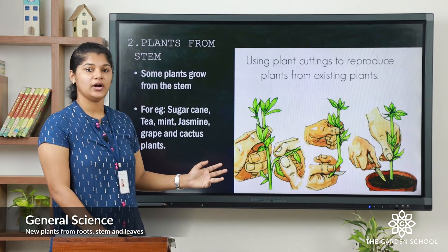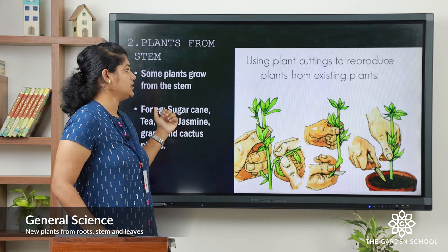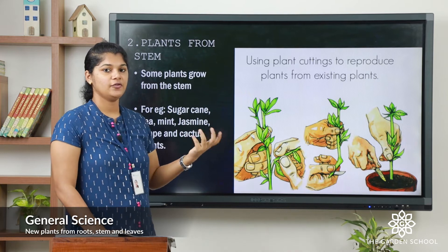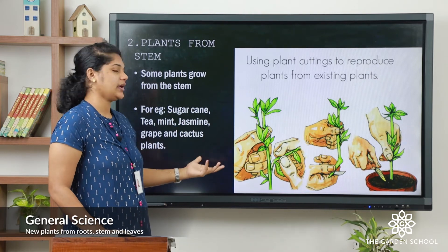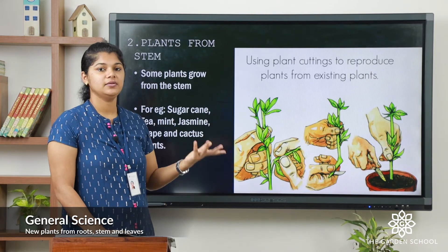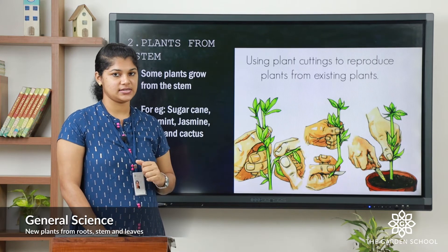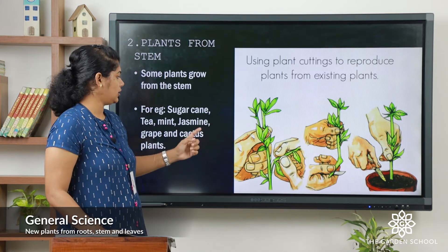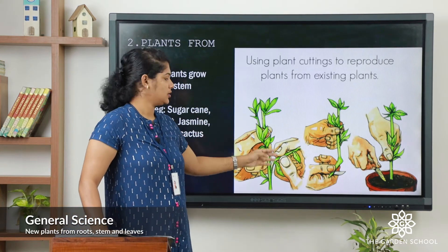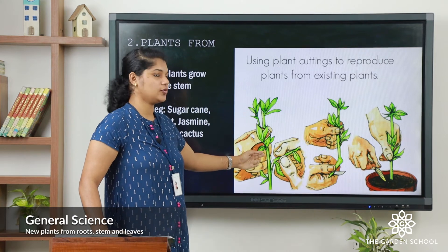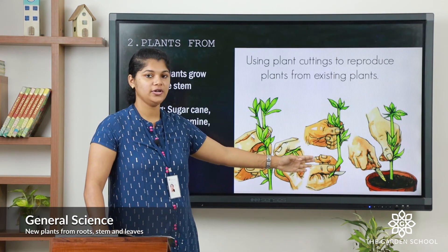The second one is plants from the stem. For example, sugarcane, tea, mint, jasmine, and rose are the best examples. Here you can see in this picture the stem of the plant is cut and kept in a different pot, and from there the new plant is coming up.